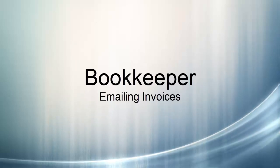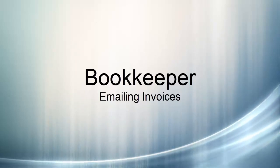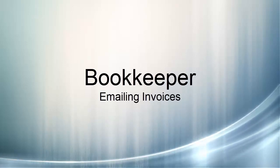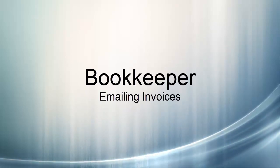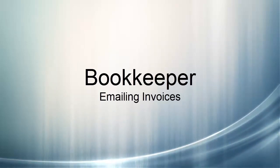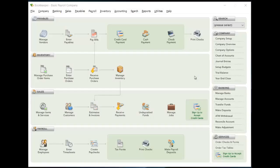Hi, this is John Malvey from MyBookkeeper Software and in this video I'm going to demonstrate how to set up Bookkeeper to allow electronic invoicing to your customers.